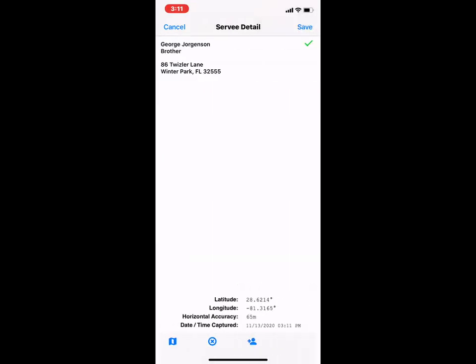And in the top right corner, it shows me that green check. That indicates that this is the actual service information. So this is who I actually served, this person at this address.